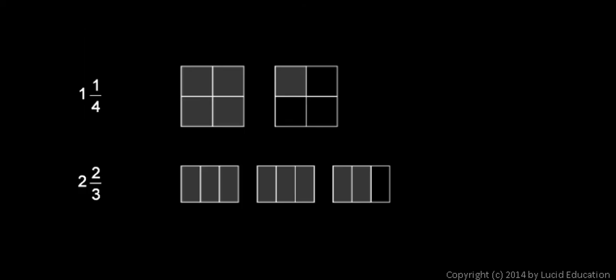Here are a couple of examples. One and a quarter is a mixed number. There are two parts to it, the whole number part, which is one, and the fractional part, which is one fourth.